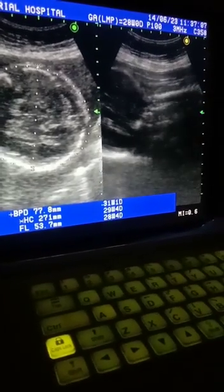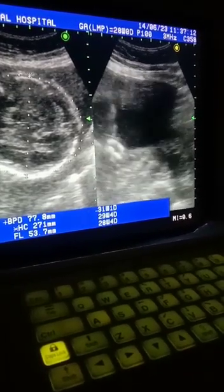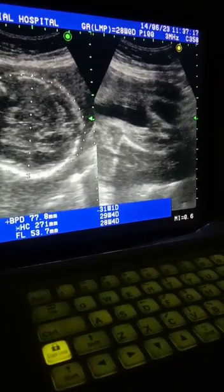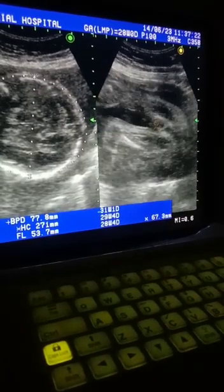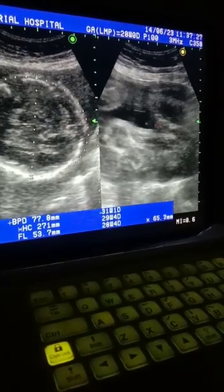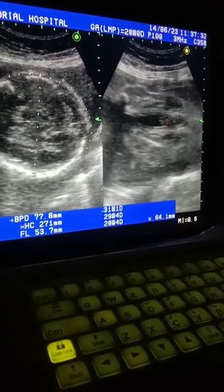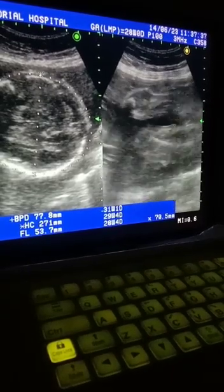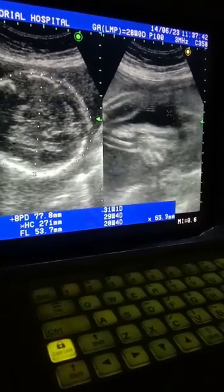This is the head and this is the neck region. This is the gender of the fetus — it's male. This is the scrotum and this is the small penis. These are the knee joints.